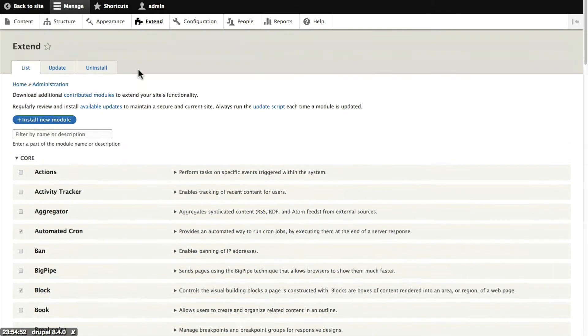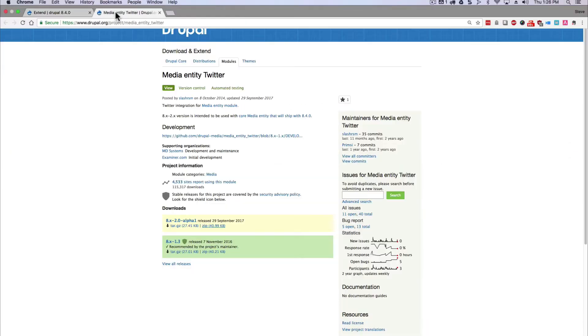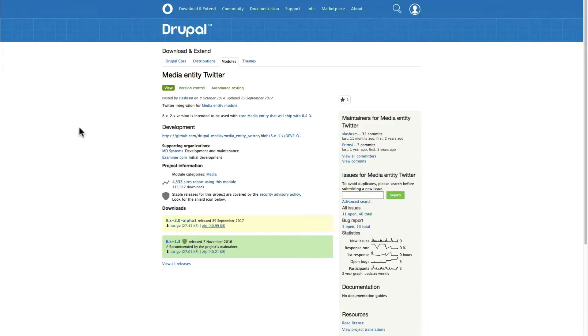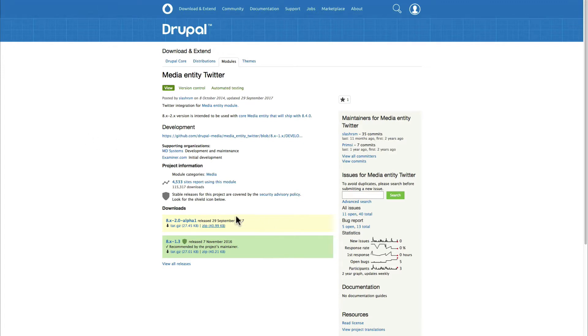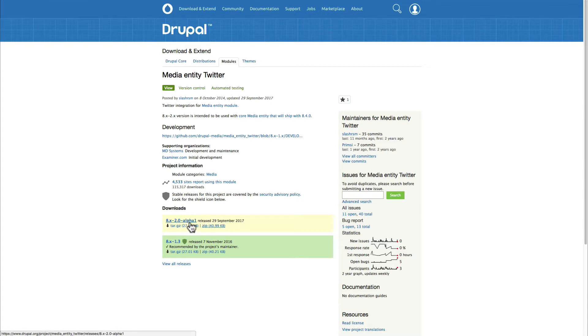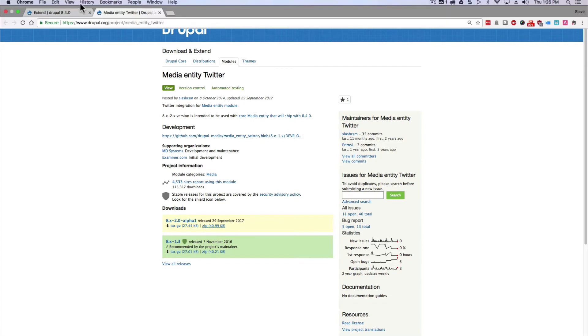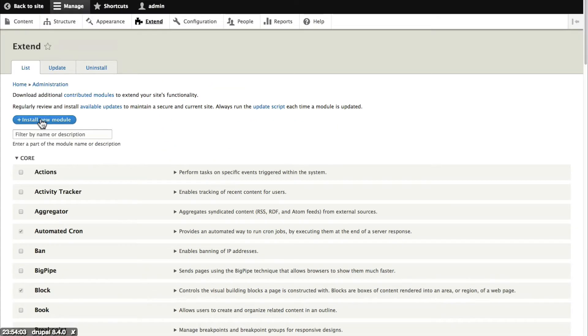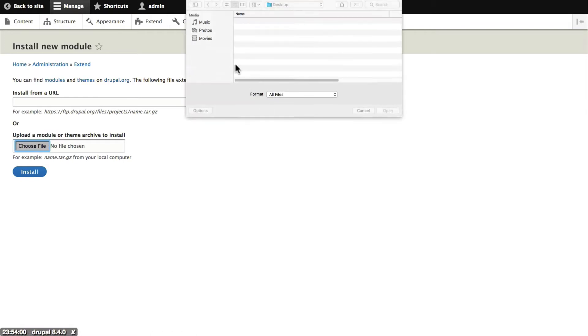At the moment you need to go to get one of the extra media entity modules. So there's a media entity Facebook, media entity document and in this video we're going to be using media entity Twitter. Once you download and install that extra add-on module then everything will start to become clear. So in this case I'm going to need the latest version. It's just an alpha version at the moment so the media is just being launched. It's still the kinks are still being worked out but I'm going to need this Drupal 8.2 alpha version and I'm going to install that module to my Drupal 8 site.